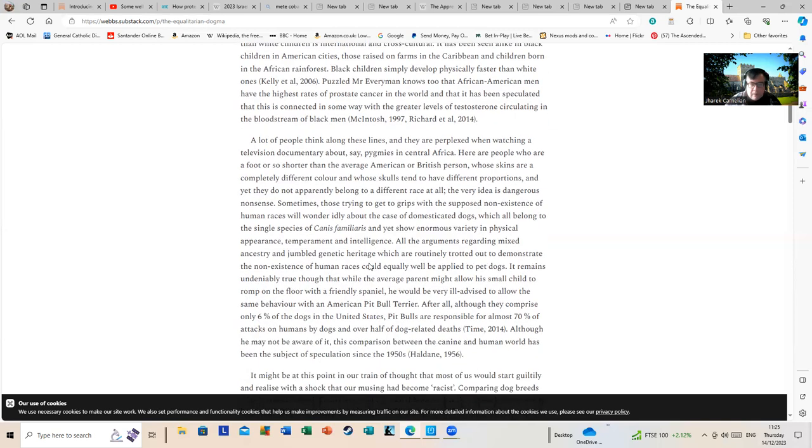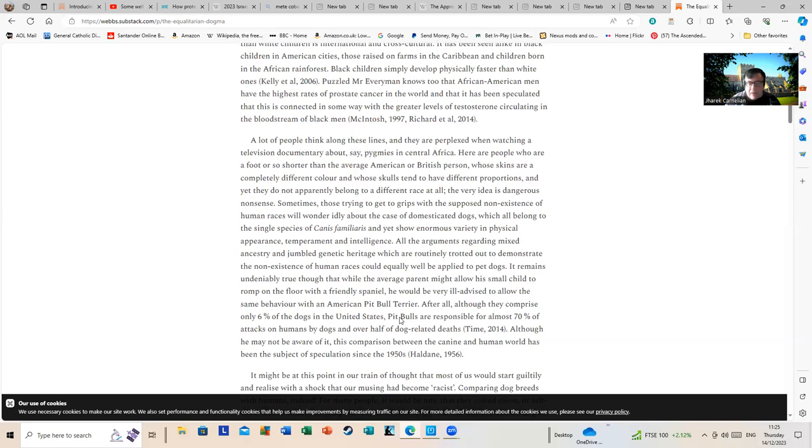After all, though these comprise only six percent of dogs in the United States, Pitbulls are responsible for almost 70 percent of attacks on humans by dogs and over half of dog-related deaths, Time 2014. Though he may not be aware of it, this comparison between the canine and human world has been a specialization since the 1950s, How They.